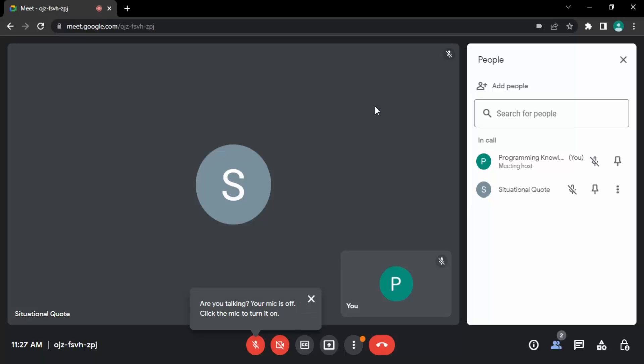Hello everyone, welcome to Google Meet tutorials. In this video, I'm going to show you how you can mute or unmute a participant from your meeting. Now this feature is only available to you if you are the host of the meeting or you have created the meeting.